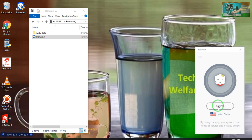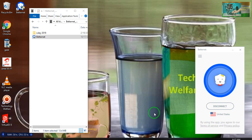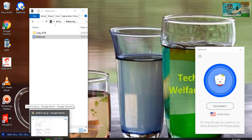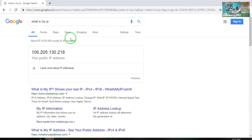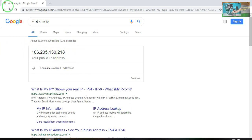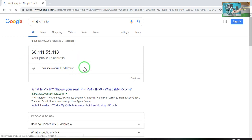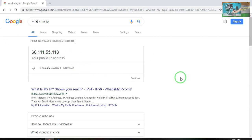I will click connect. After connecting, it is now connected — the green color has been shown. I will now verify my IP address again. Before using the VPN, that was my old IP address. Now I will refresh and see the new IP address. This has been totally changed — this is now a United States IP address.